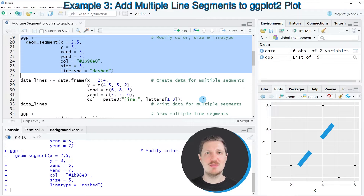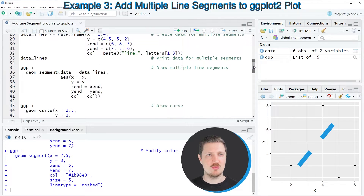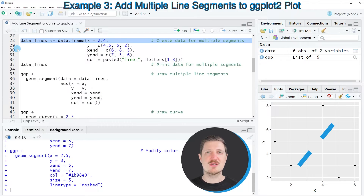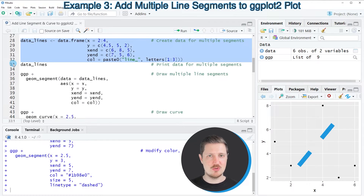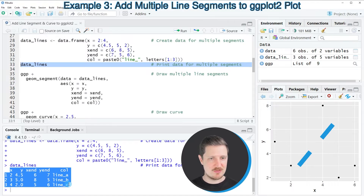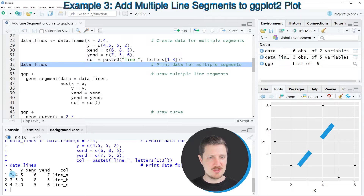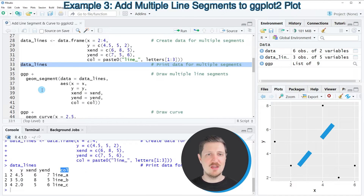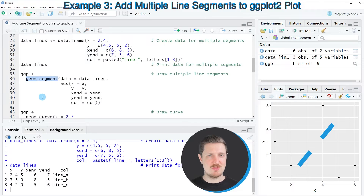It's also possible to draw multiple line segments, which I'll show starting at line 28. First we need to create a dataset containing all the coordinates and colors of the lines we want to add. After running lines 28 to 32, this dataset is created and can be printed to the RStudio console. It contains three rows, each with starting x and y coordinates, ending x and y coordinates, and a color indicator.